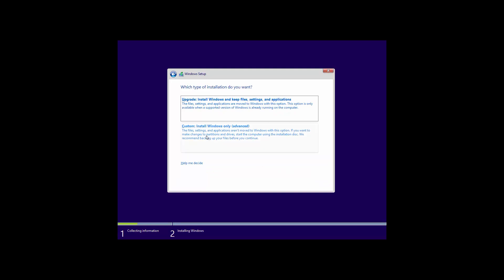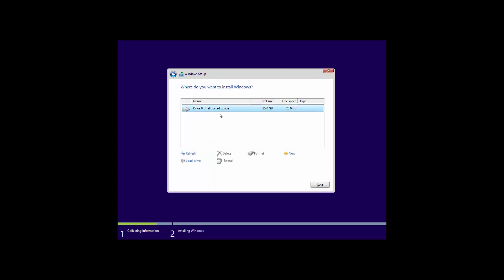It comes in an ISO file. We're going to do a custom install — Windows only, advanced — rather than an upgrade. I have it set to 25 gigs. I did have it set to 20 gigs earlier and it warned me that they recommend at least 21 gigs of storage to install this, so we have it set at 25 here.